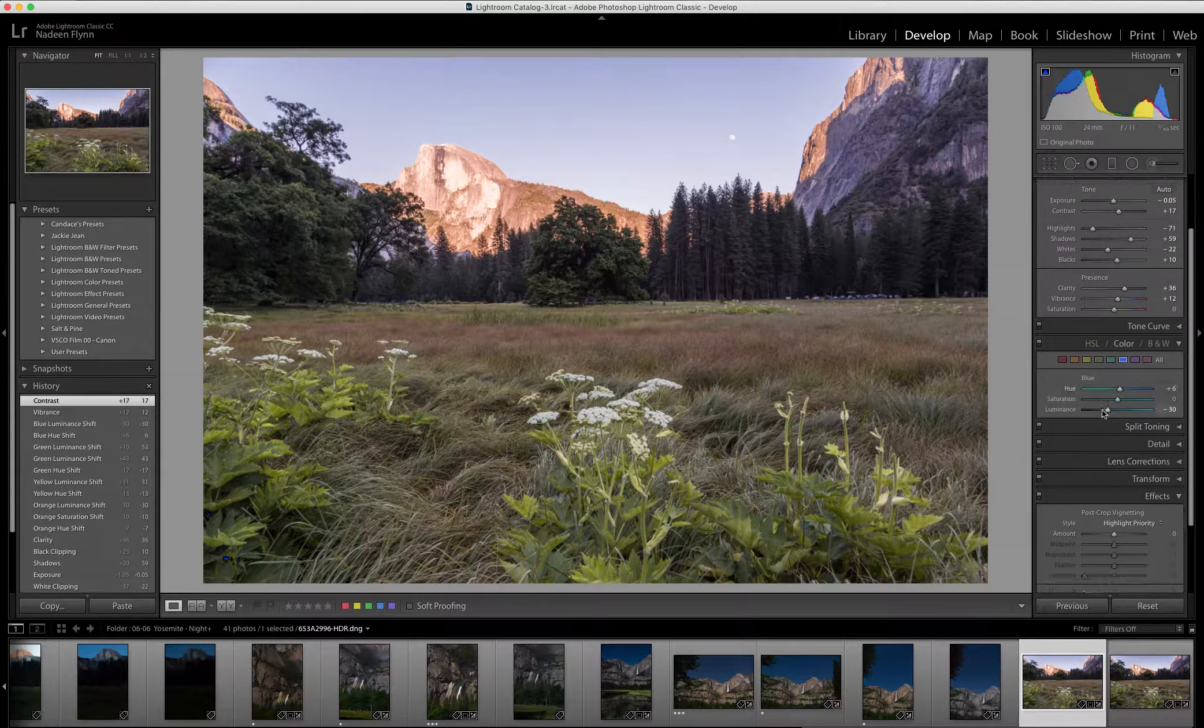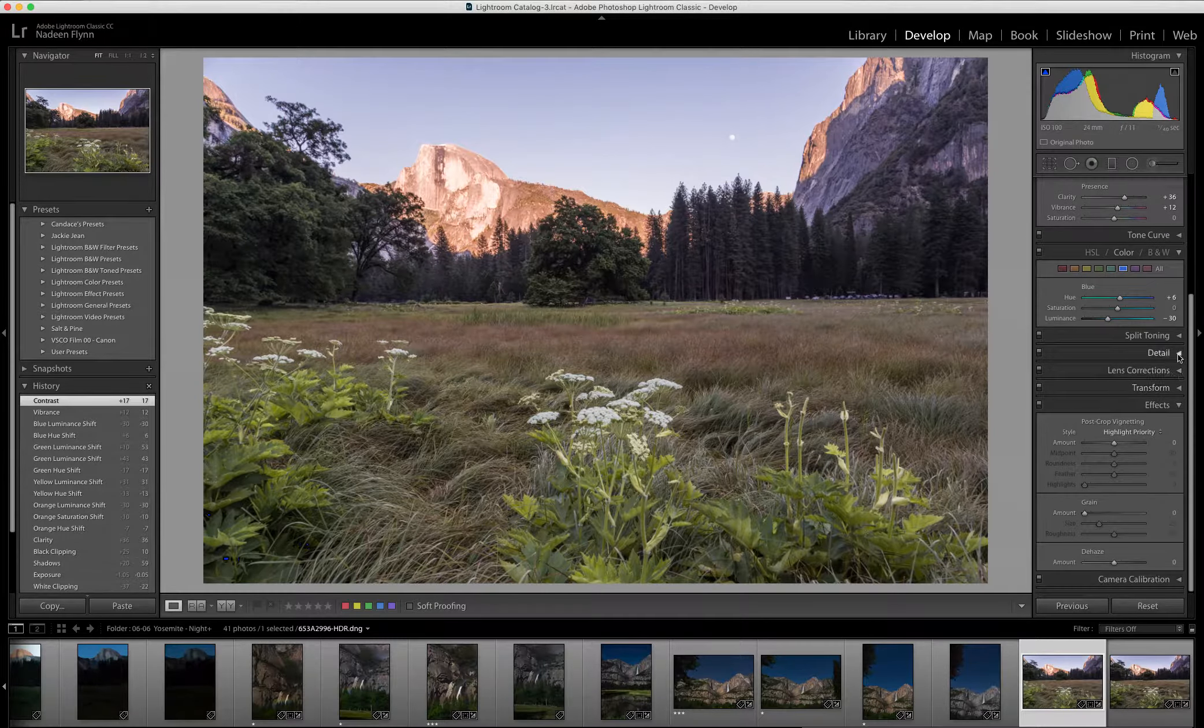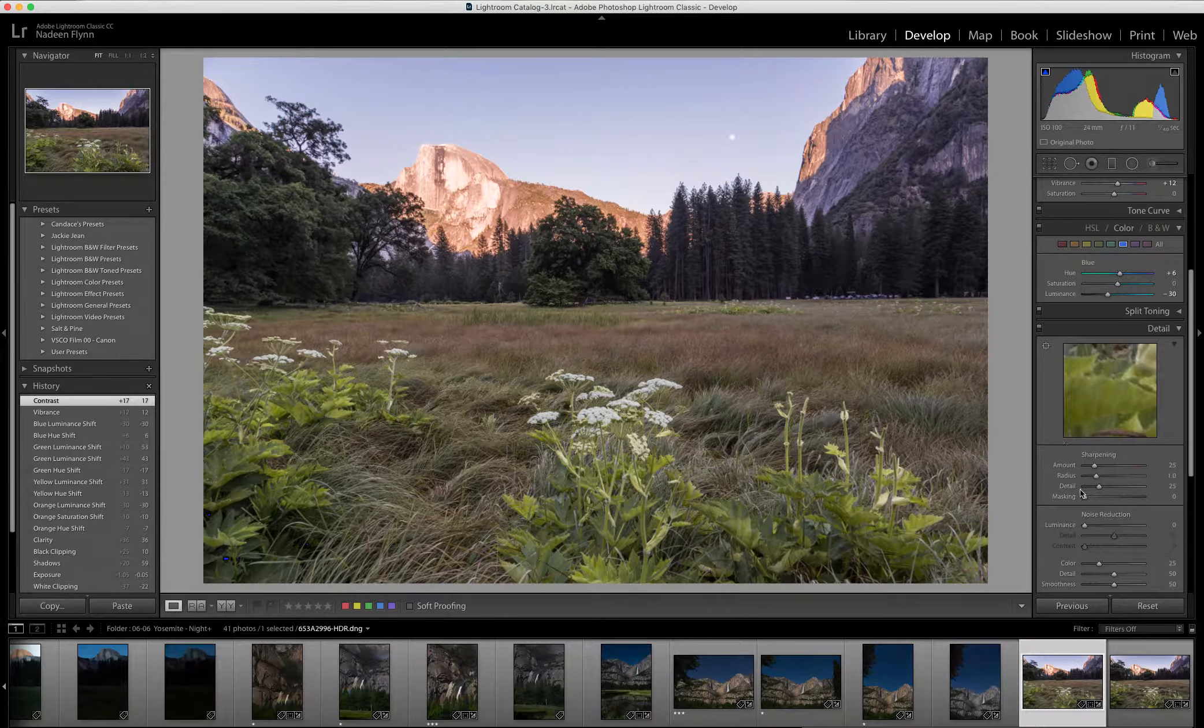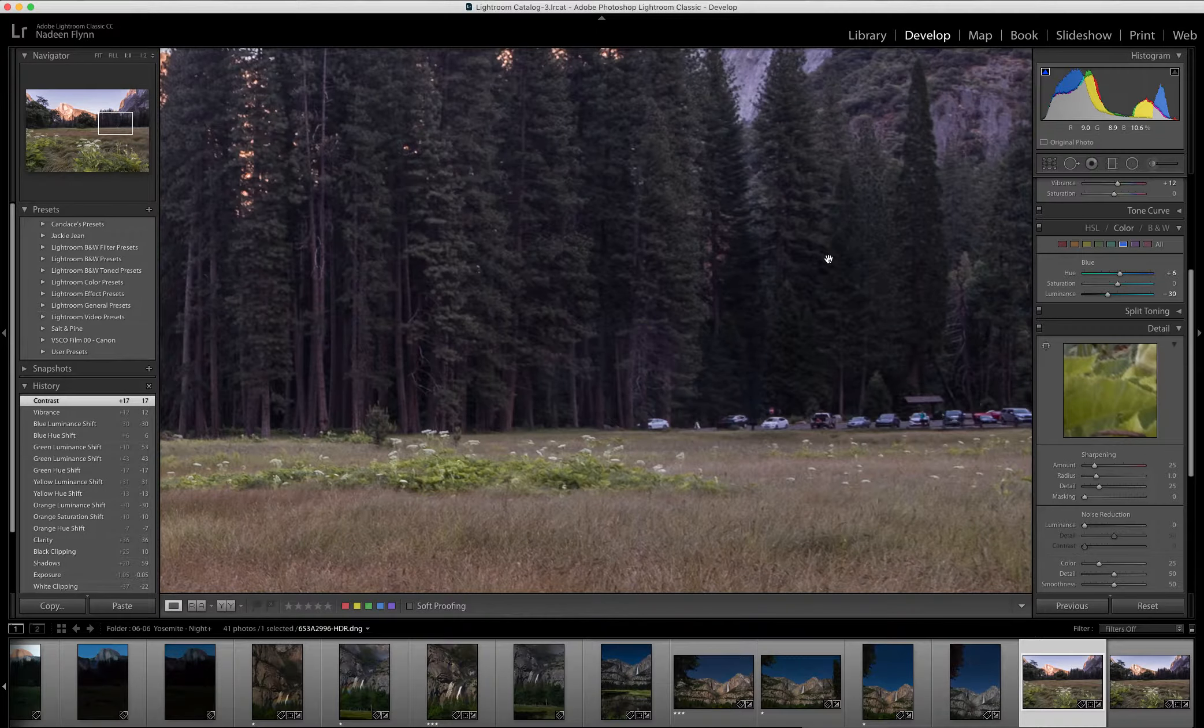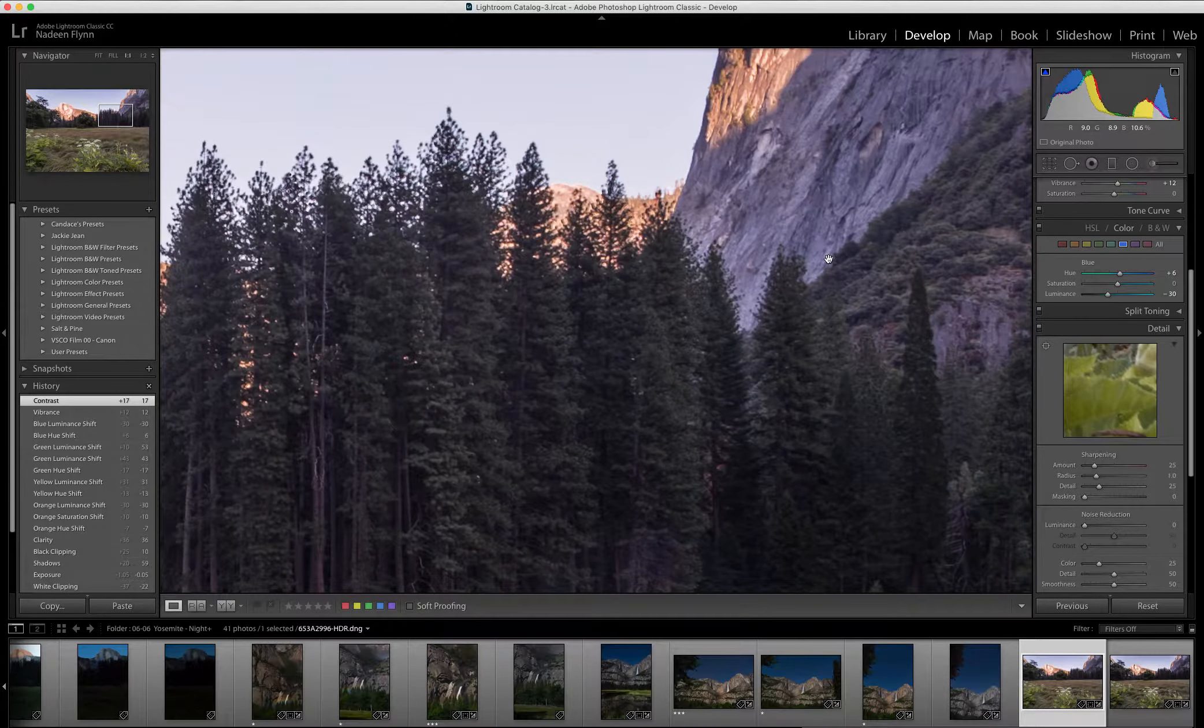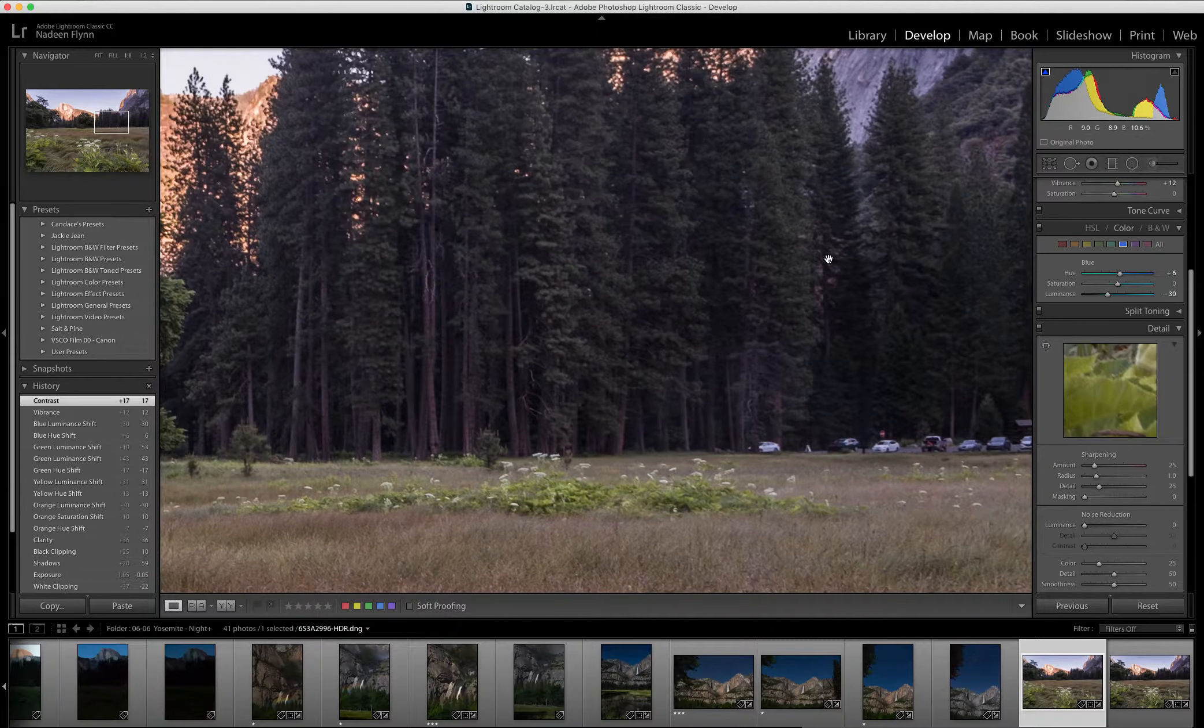I took this at ISO 100, so there shouldn't be much noise, but we can check on that and look in the shadows here—doesn't look too bad.